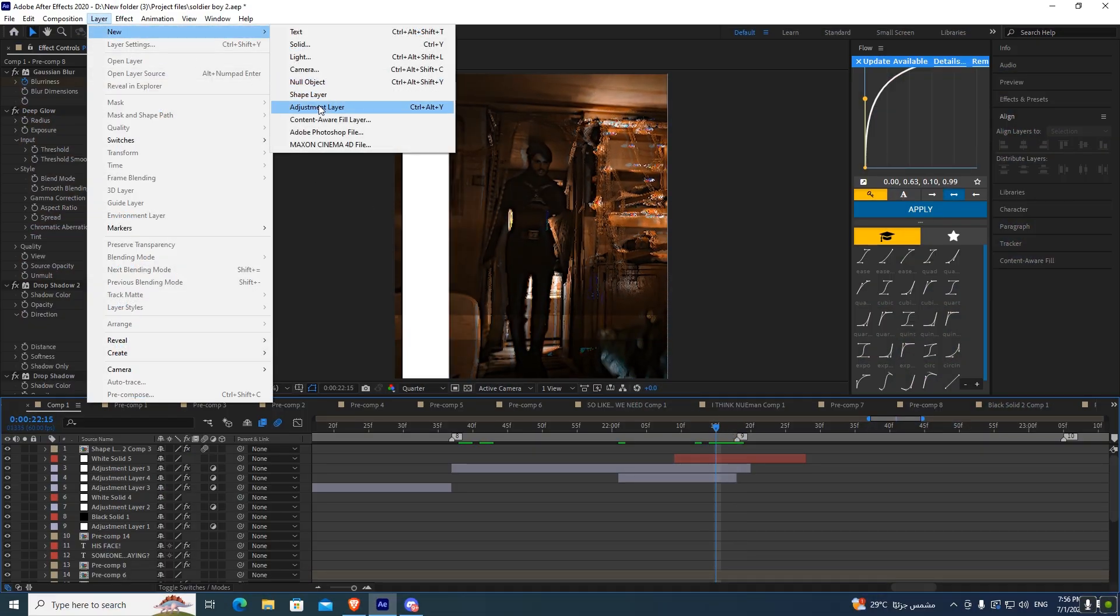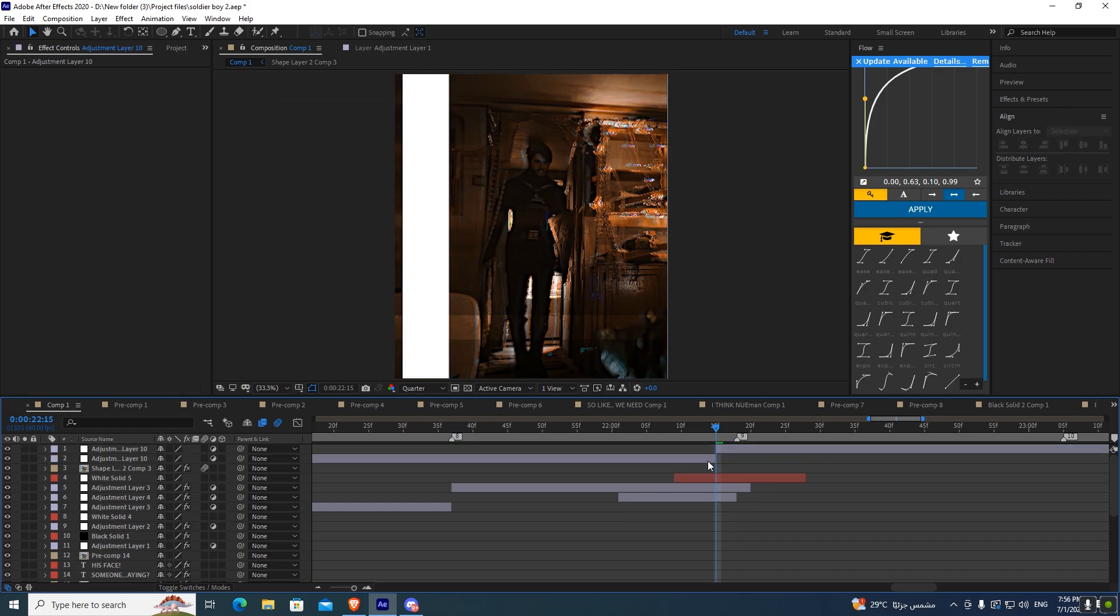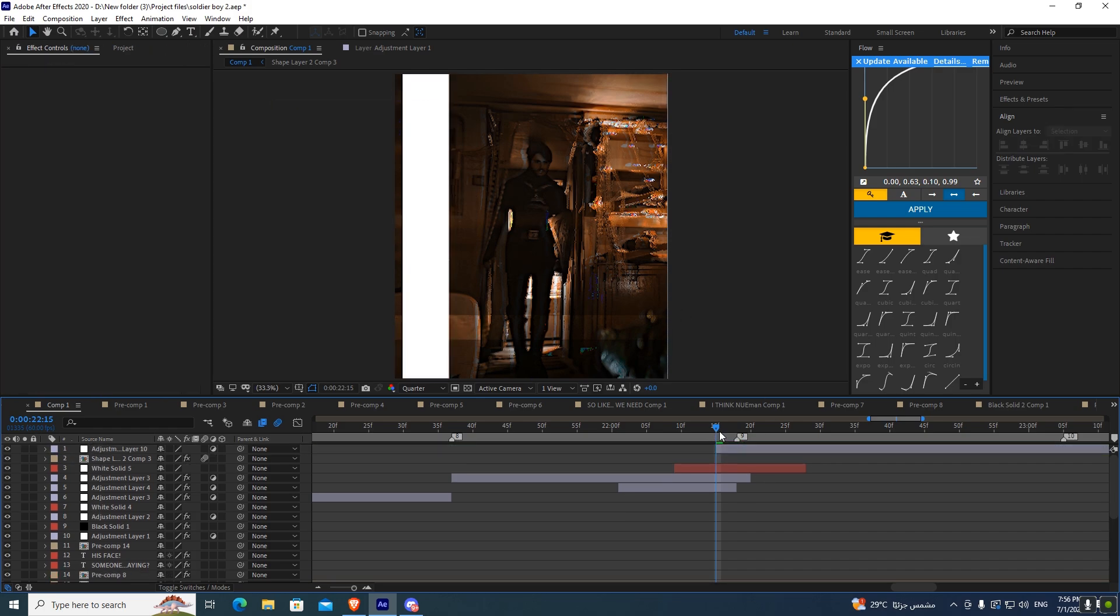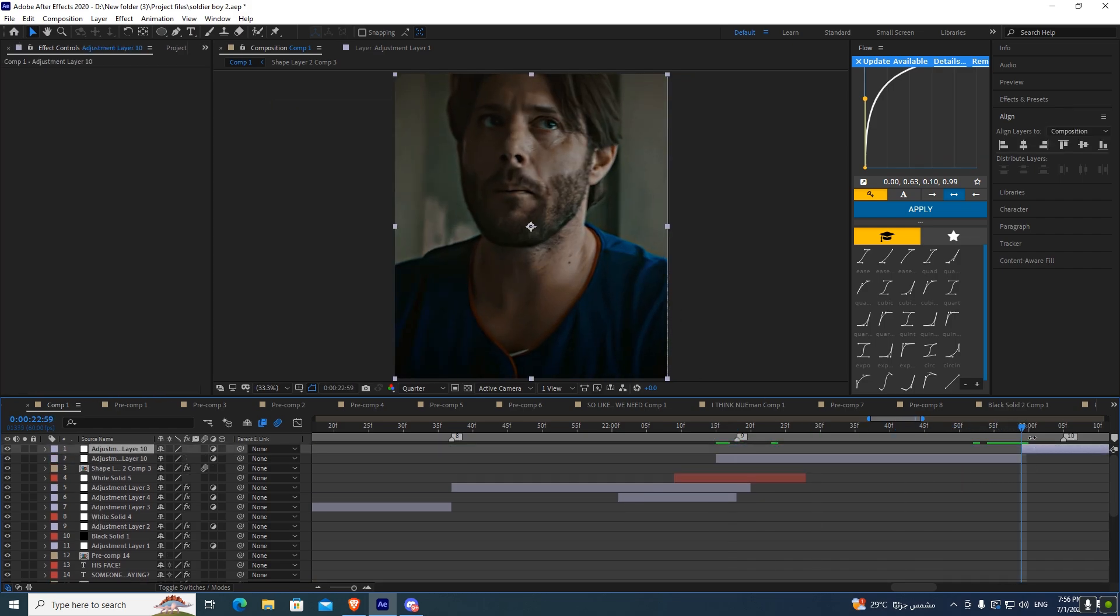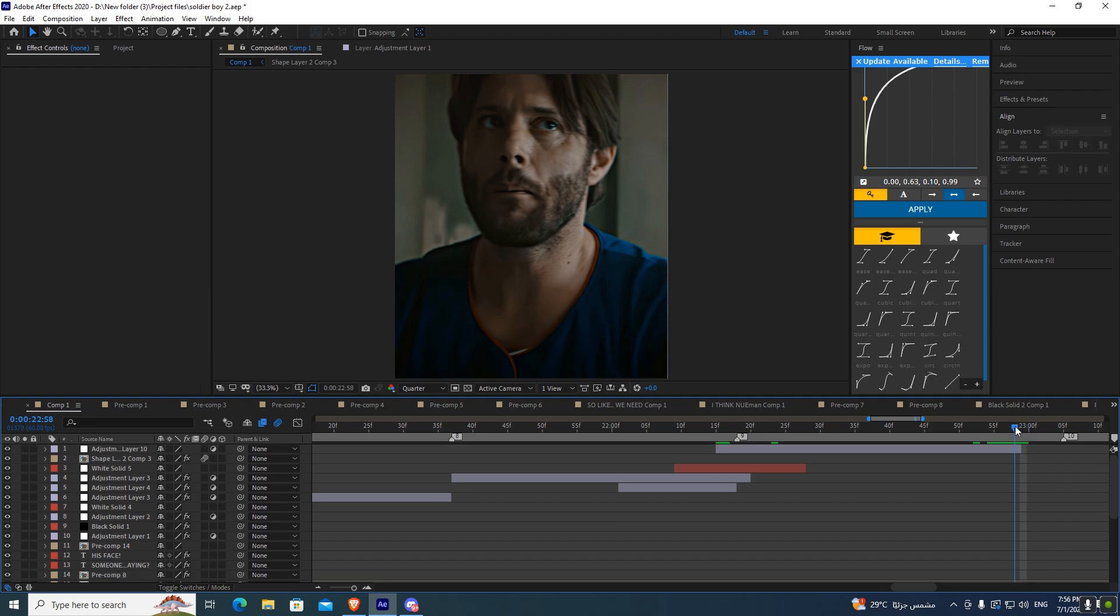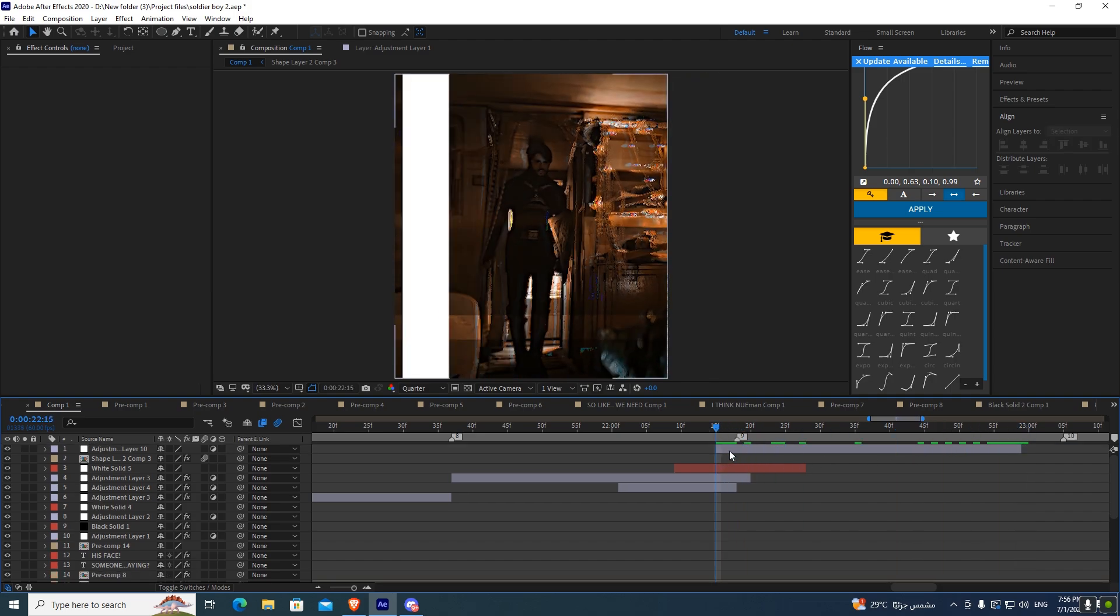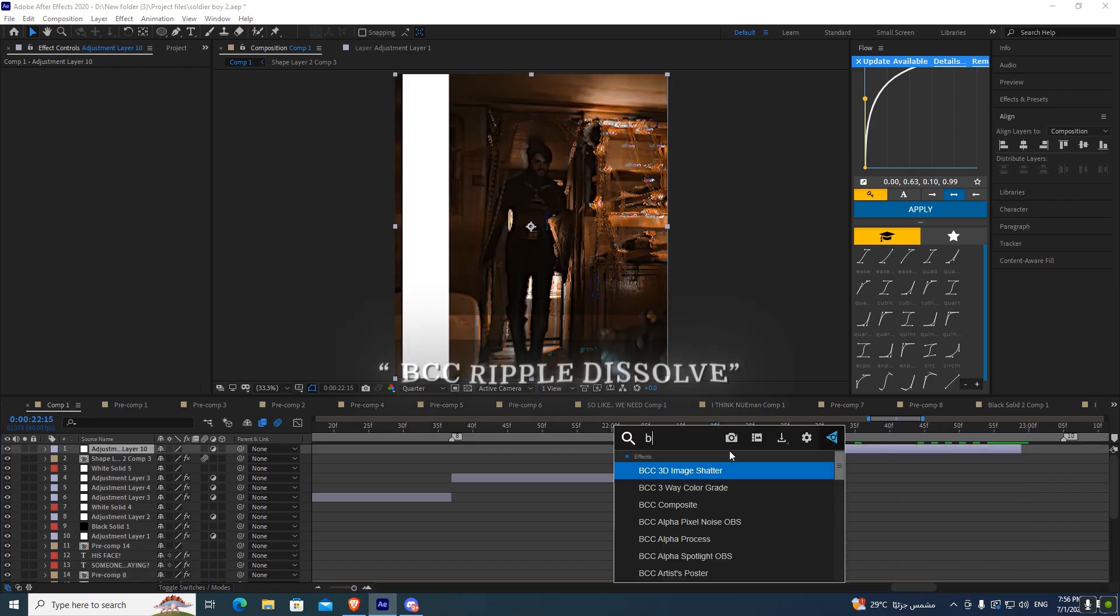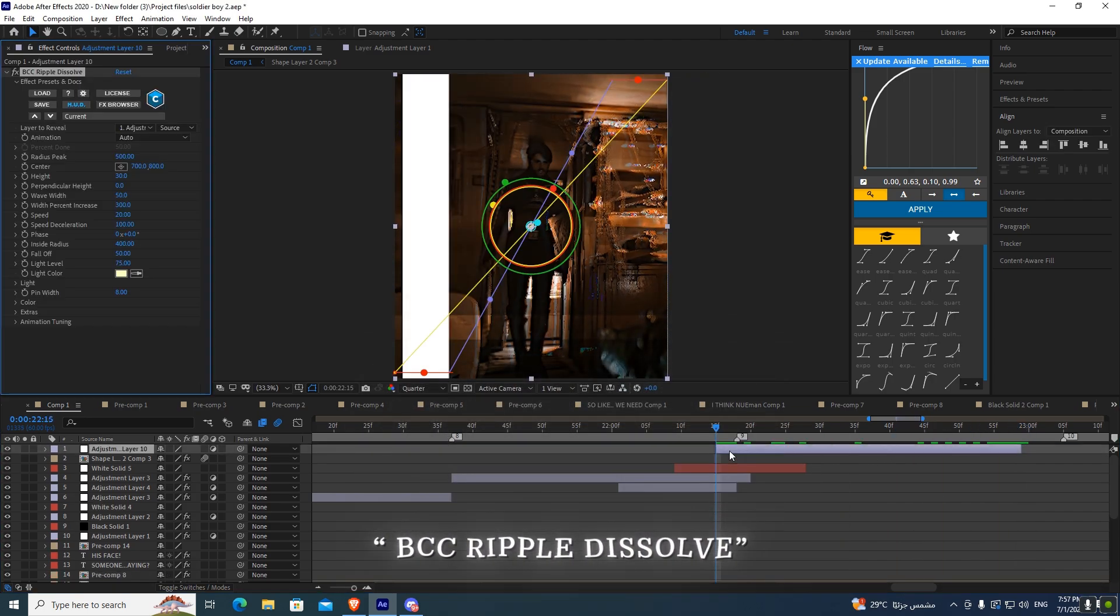Now add an adjustment layer and move a few frames before the clip, then cut the adjustment layer. Now go before your clip end and cut the adjustment layer. Add the effect BCC Ripple Dissolve.